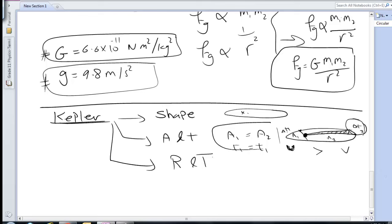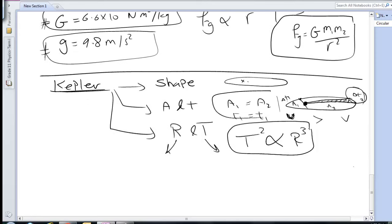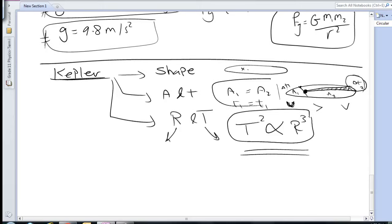Finally, the third law relates the orbital radius and the time period. Kepler stated that T² is directly proportional to R³. Although Kepler was not strong in mathematics and could not prove it mathematically, Isaac Newton took on the role of proving that Kepler's third law is correct.